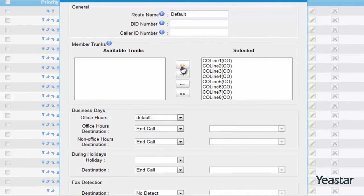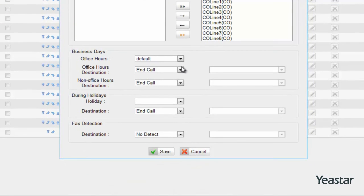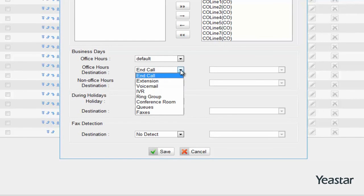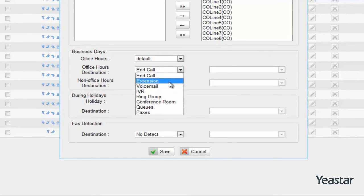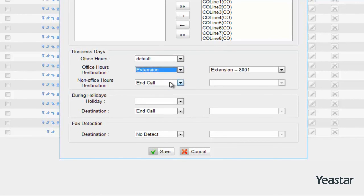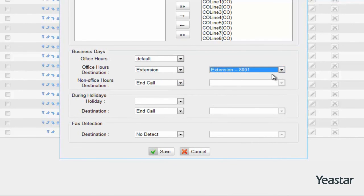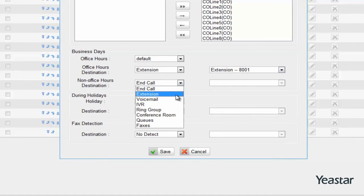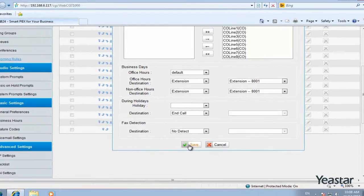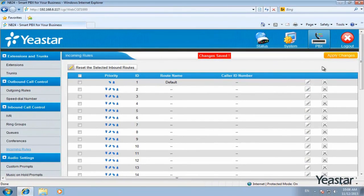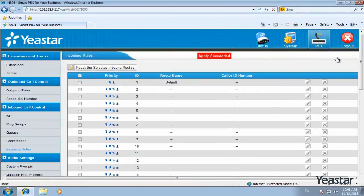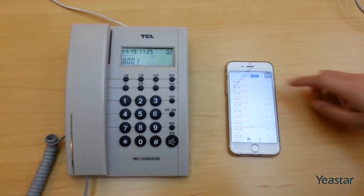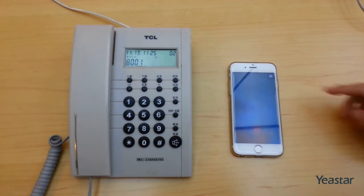You can configure the rest of the settings according to your needs. Now configure the call destination of different time periods. NA24 can route calls to many different destinations. We will demonstrate with extension 8001.